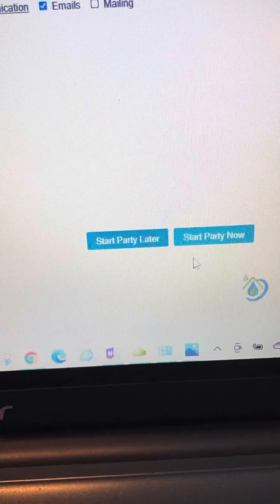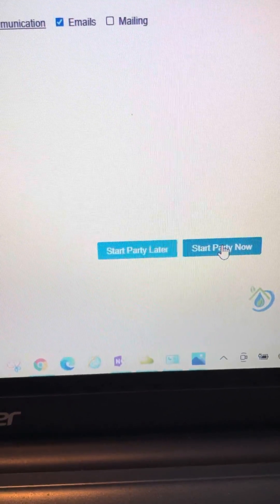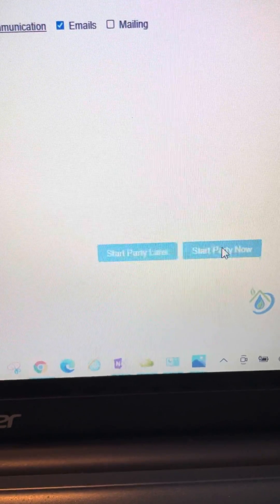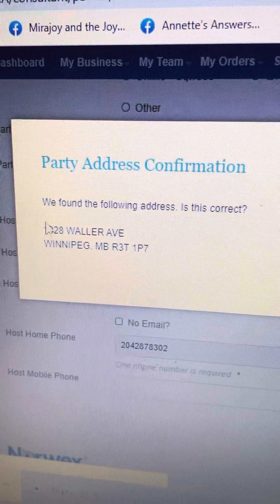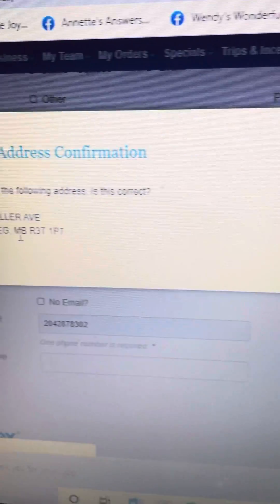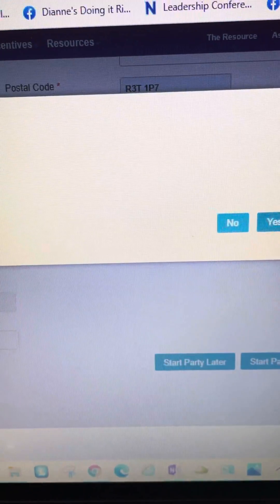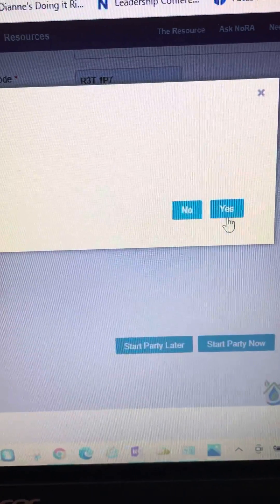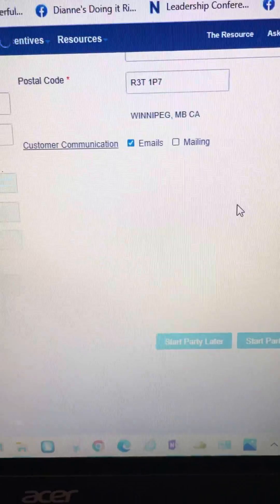I'm going to select 'Start the Party Now' at the bottom right. It says 'Start Party Later or Now,' and then it wants you to verify the address. You click to confirm that's the address you want — it verifies everything — and then click 'Yes.'